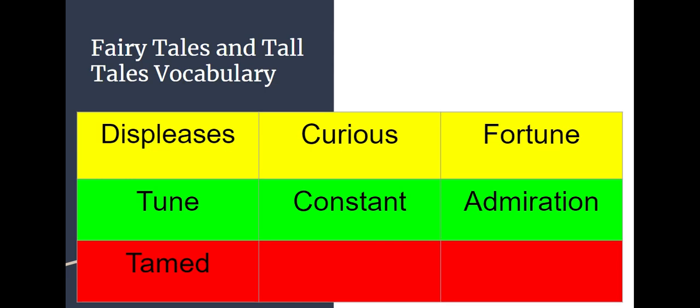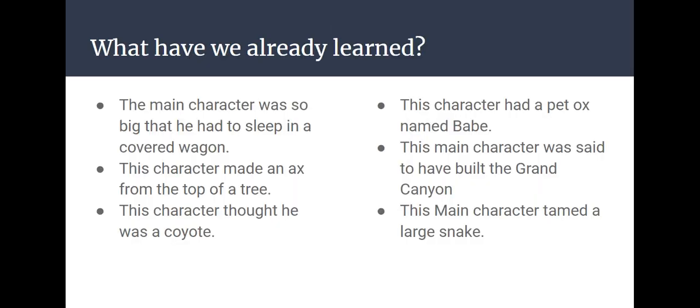Which two words on our chart have a suffix? Remember, suffix means a little part of a word that attaches itself at the end. Which two words have suffixes? Yep, that should be admiration and tamed. Which word has a prefix meaning it attaches itself at the beginning of a word? That would be the word displeases.